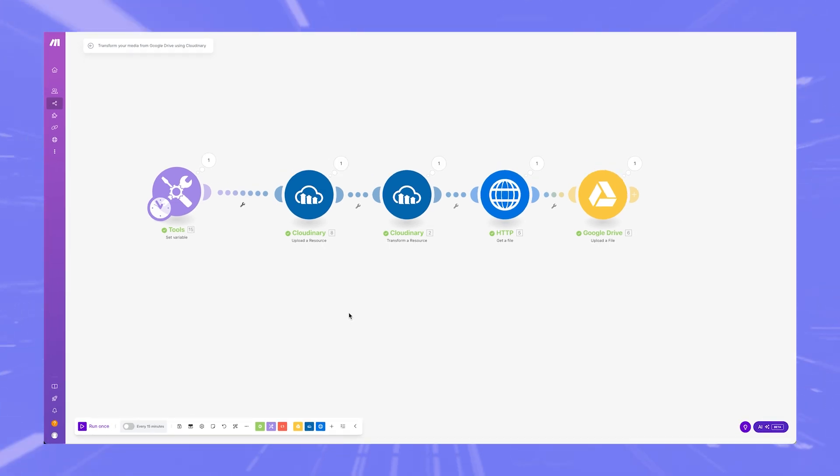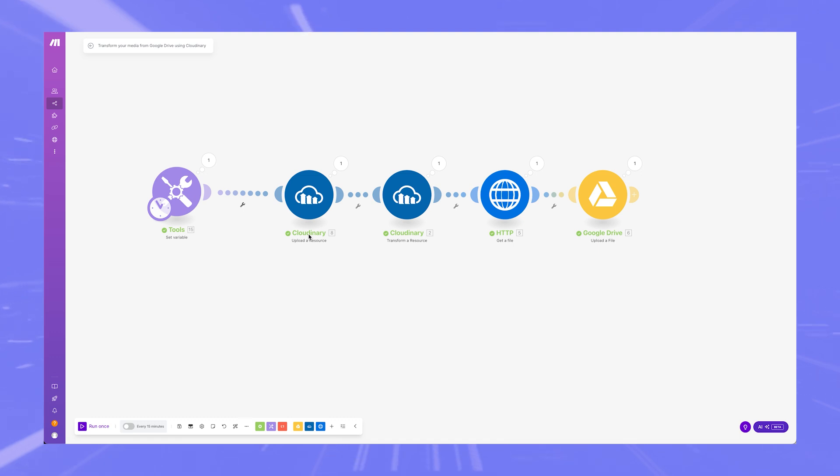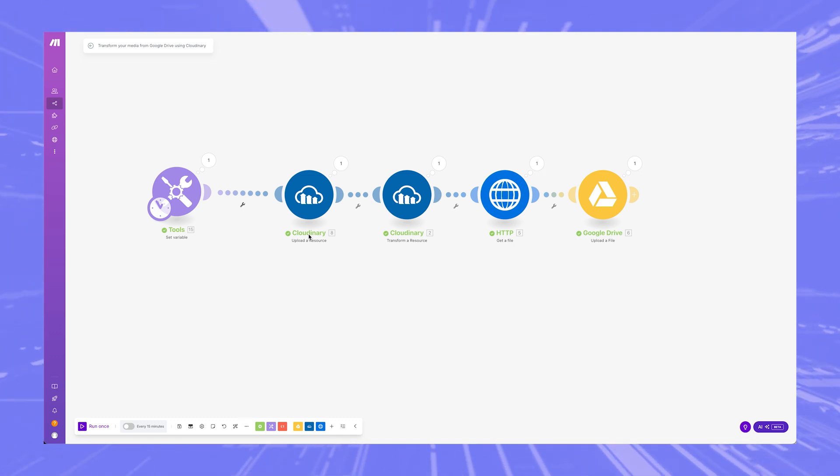Hey, how's it going? I'm making this video because I finally figured out how to properly use Cloudinary to do three things.